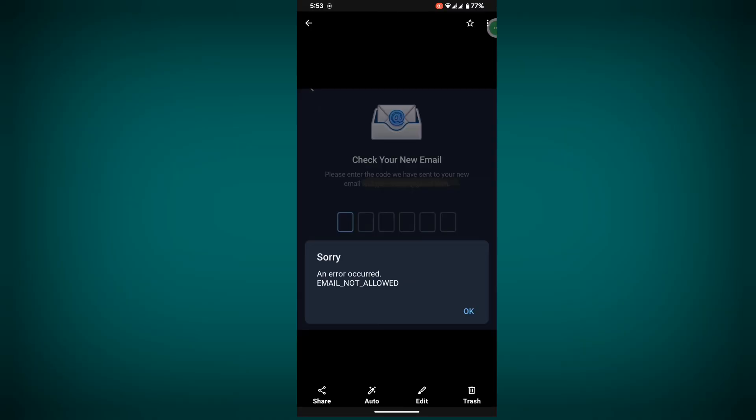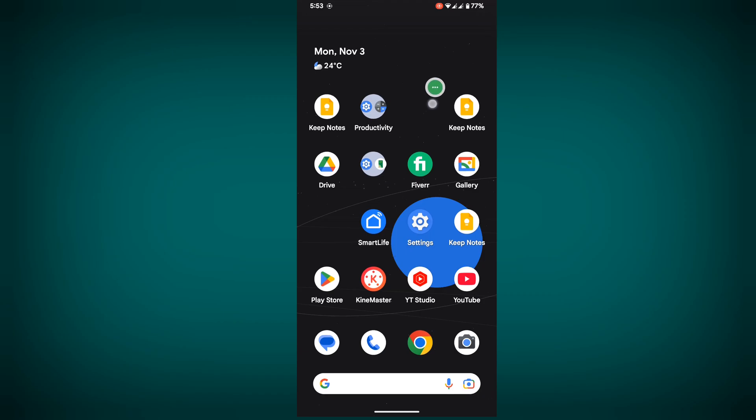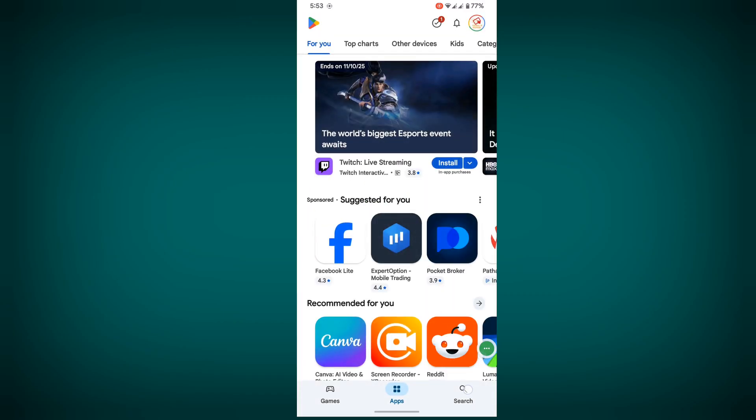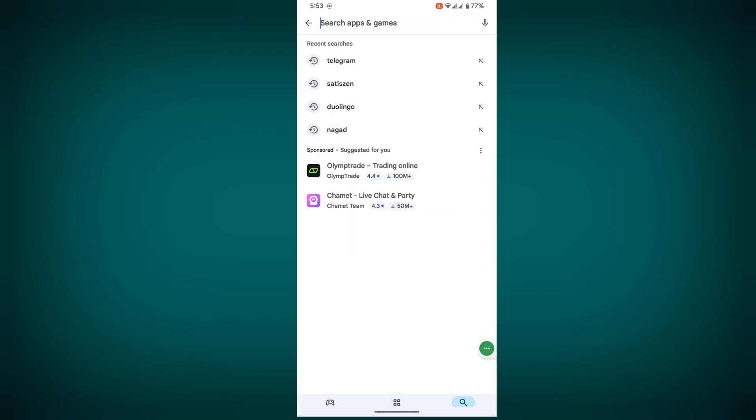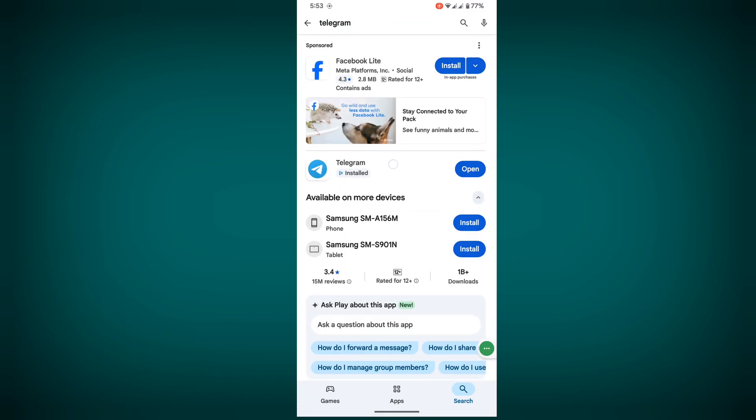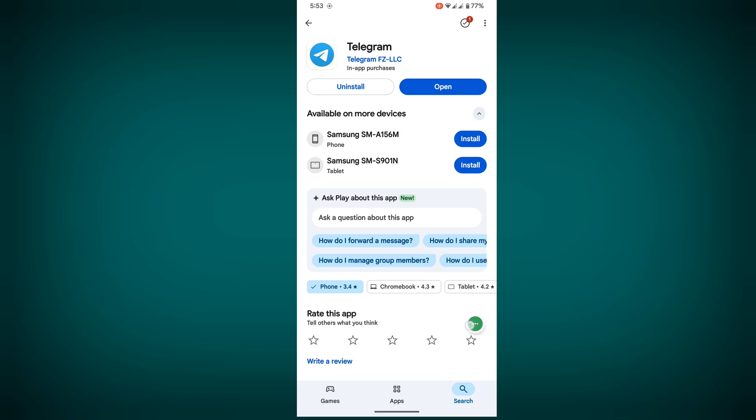In this video I show you how to fix the 'Sorry, an error occurred: email not allowed' Telegram problem. For fixing this problem, go to Play Store, search Telegram, and update your Telegram app.